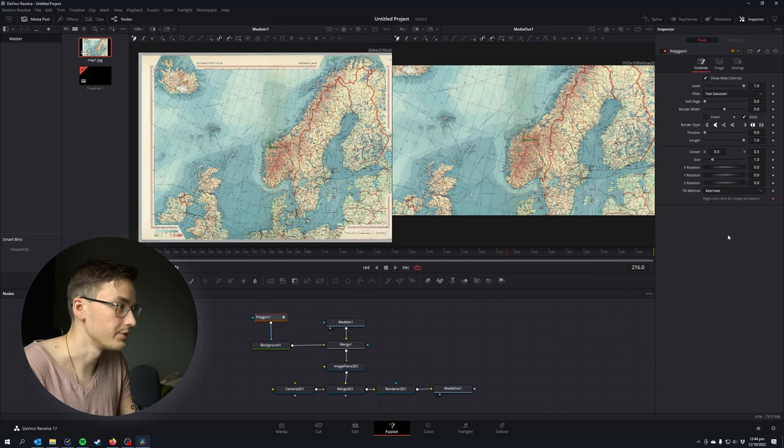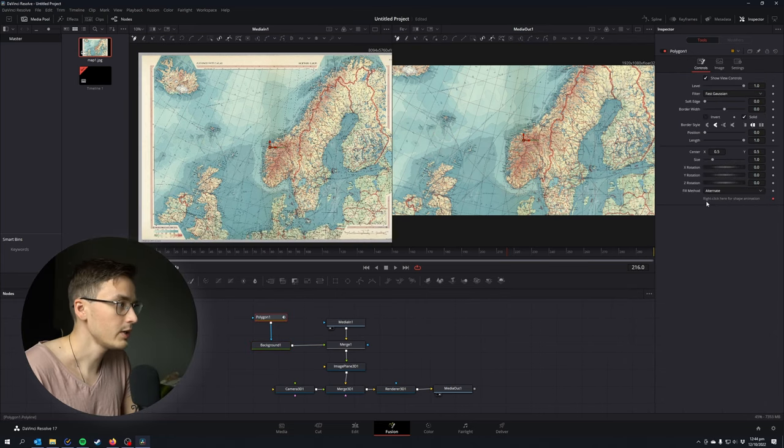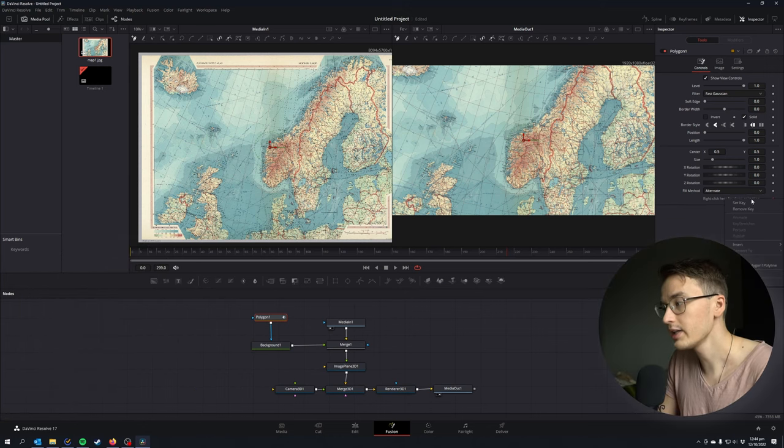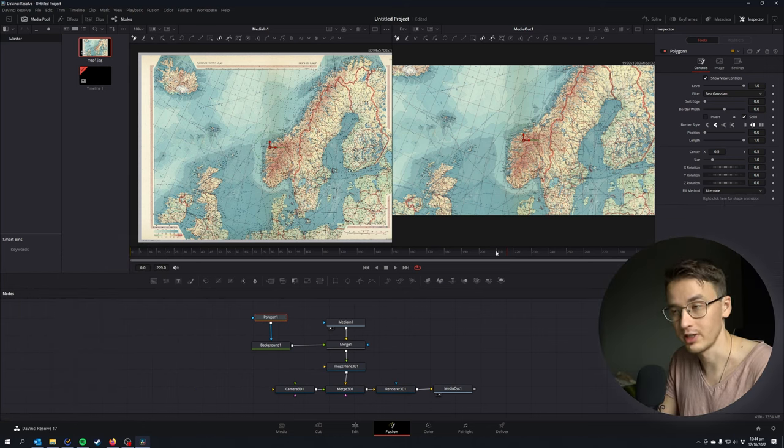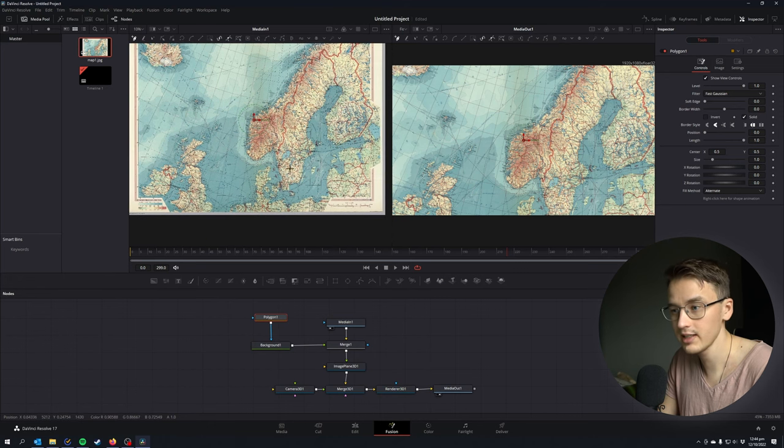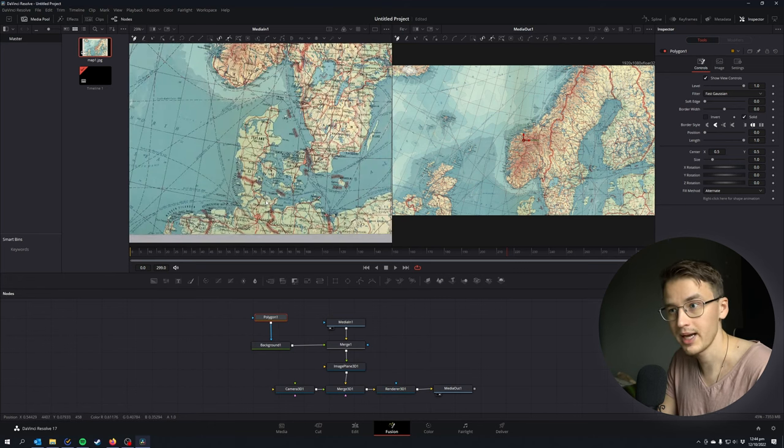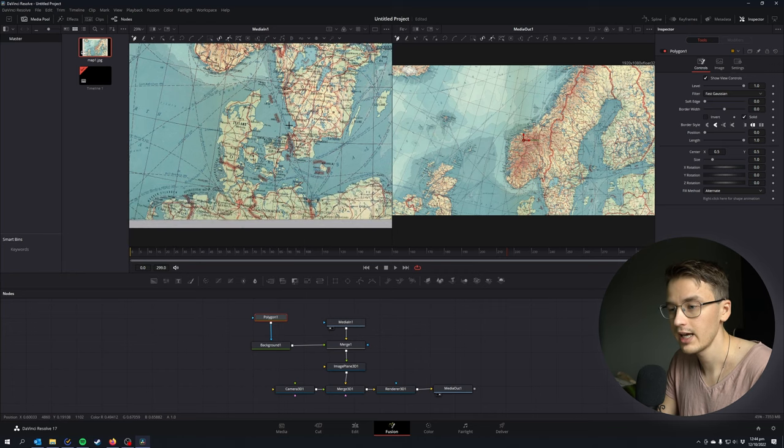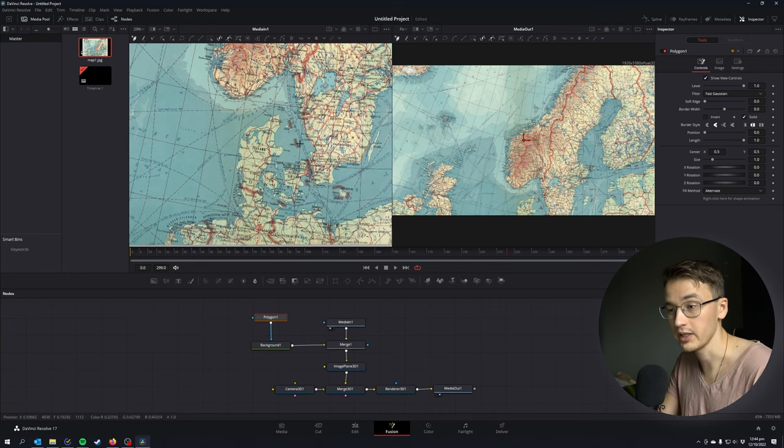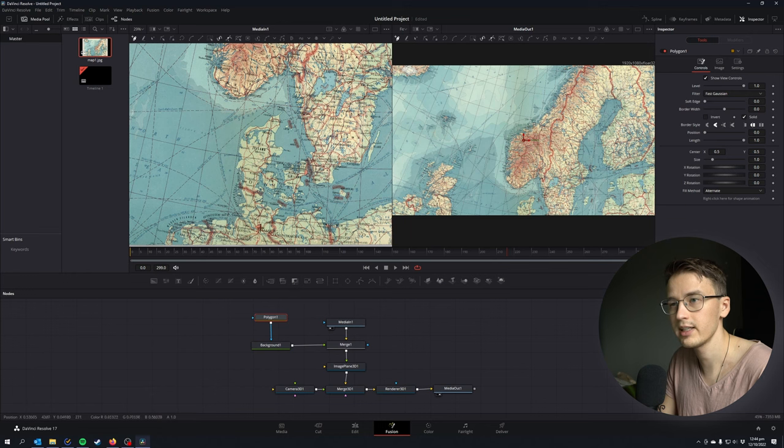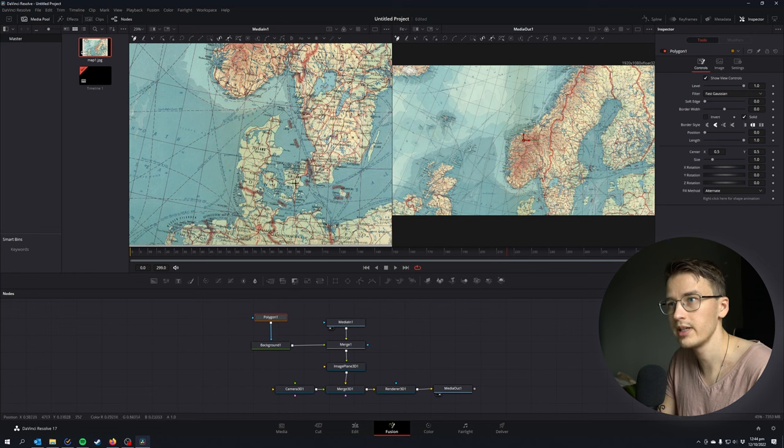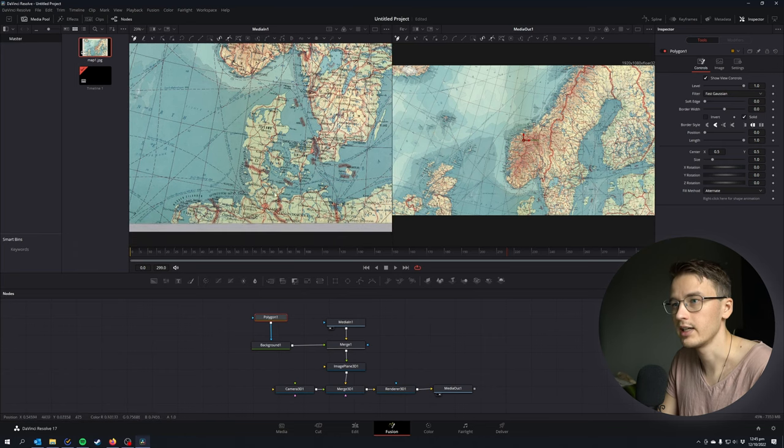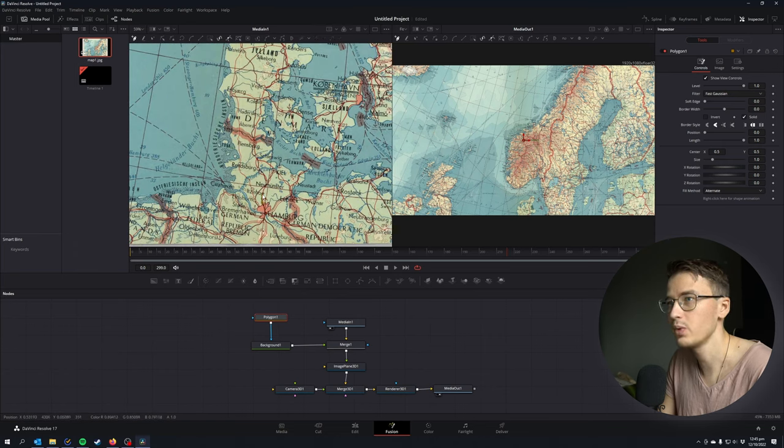One thing we're gonna quickly do is click on the polygon node and down here it says right click here for shape emission. We're gonna right click and hit remove polygon polyline. Now I have my polygon selected and I have media in, also our map, in our first viewpoint. You can see that by those white dots under the node. With your polygon node selected, we have the pen tool selected at the top right there and I'm just gonna start drawing a line.